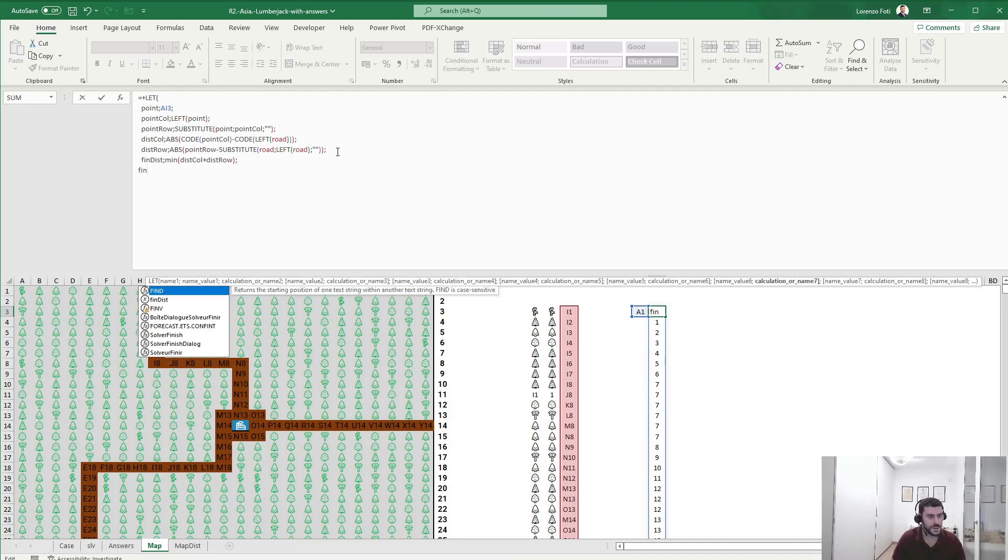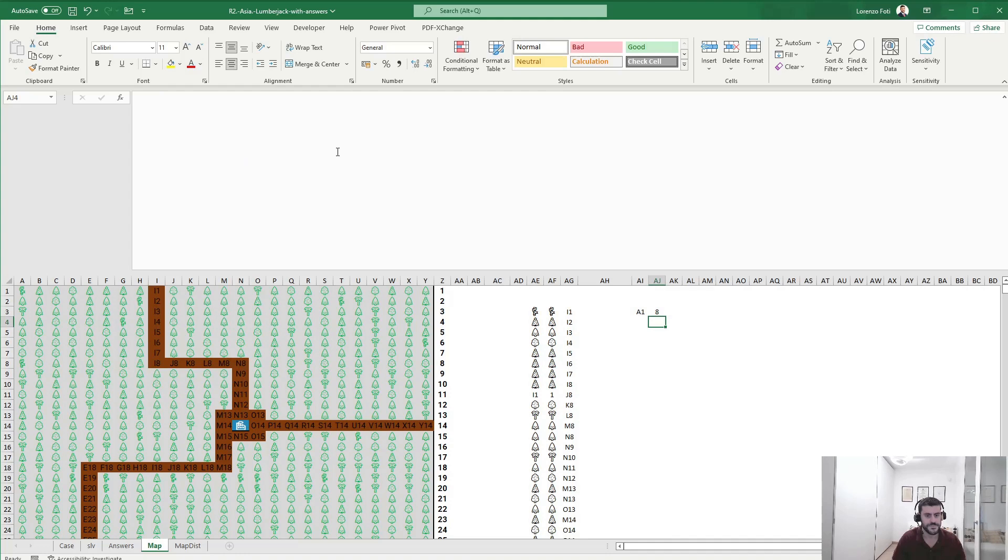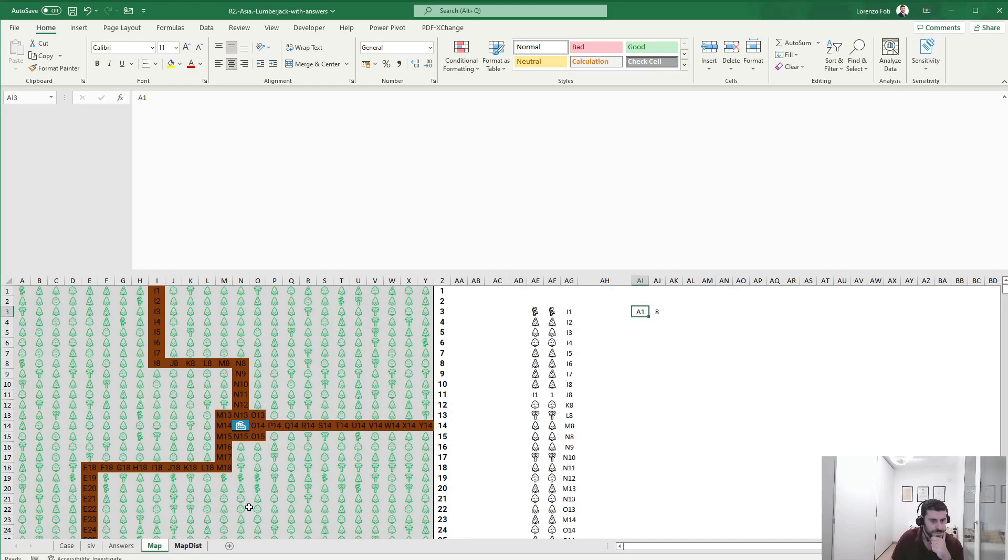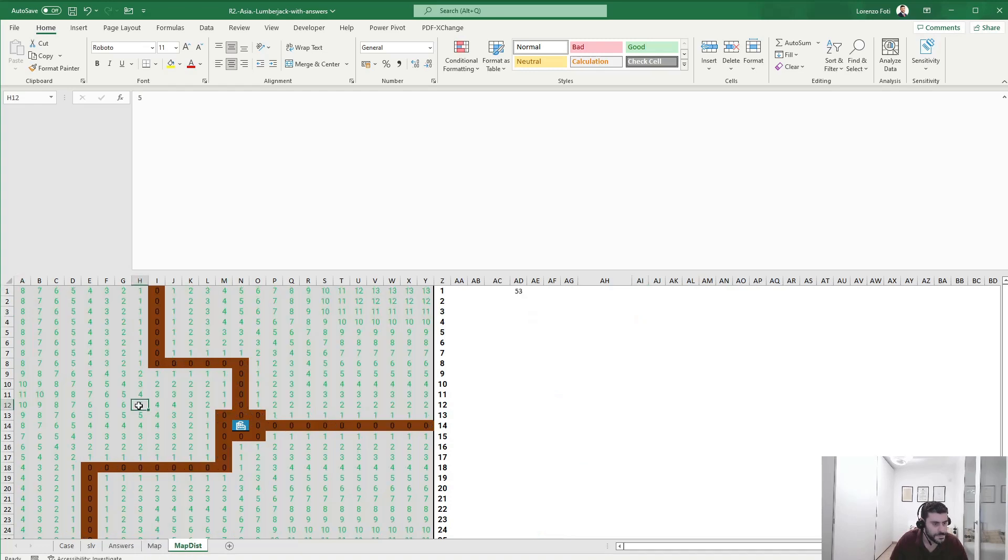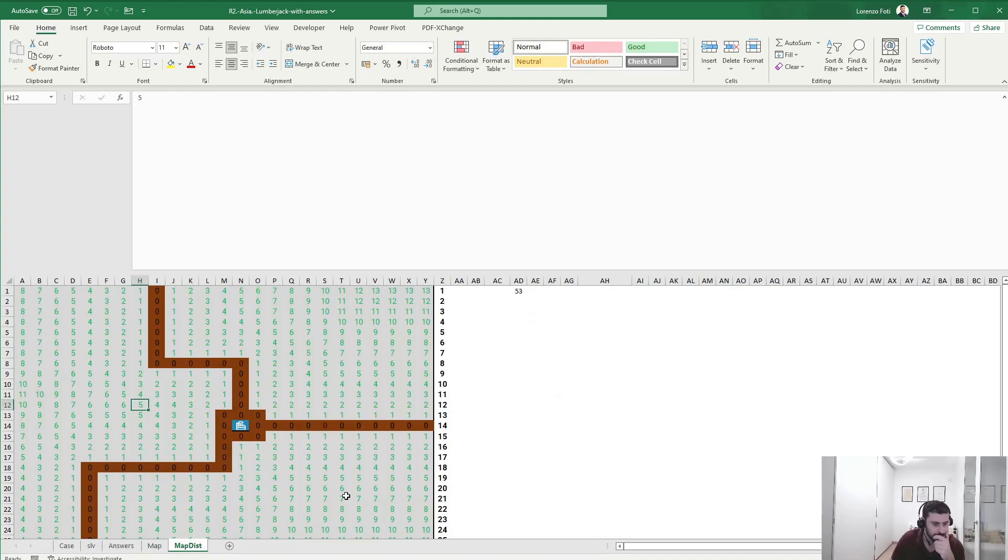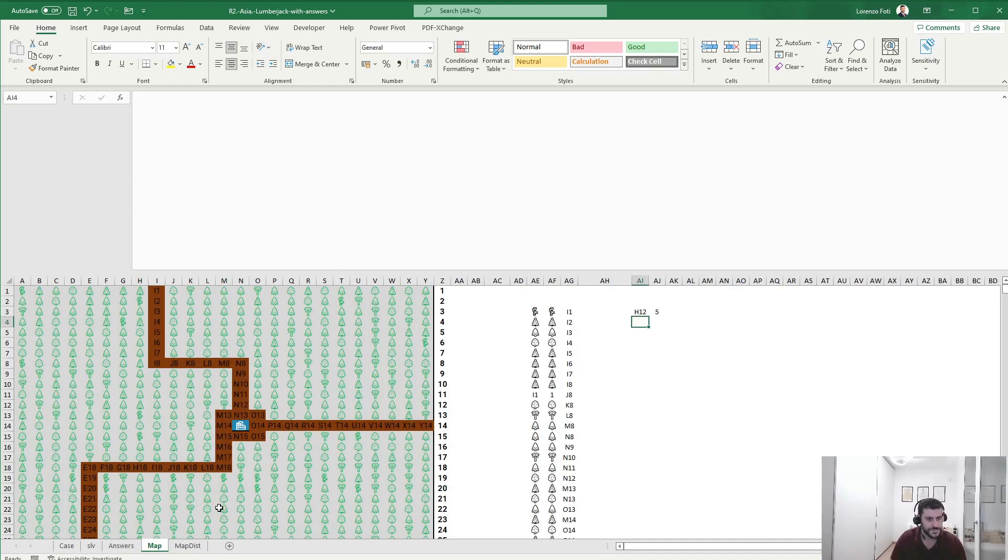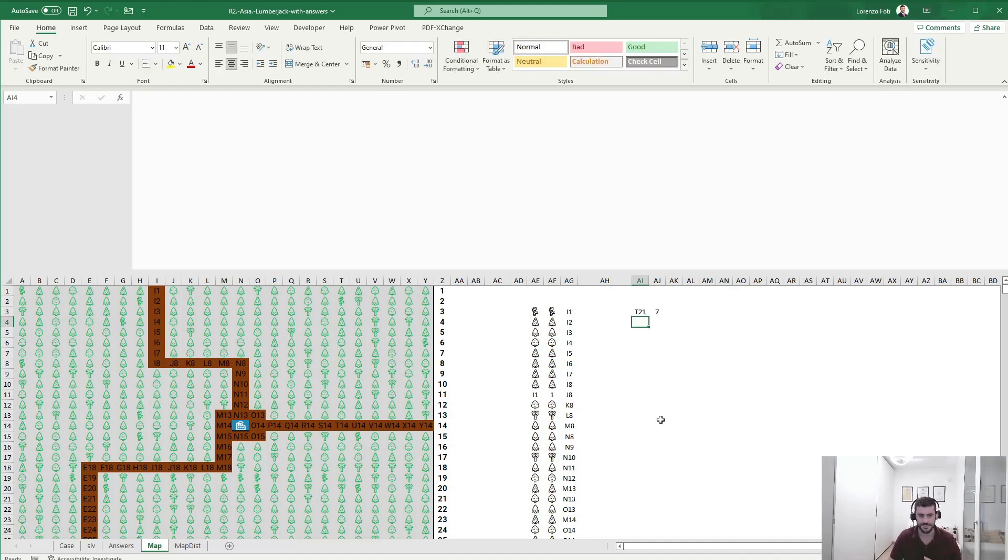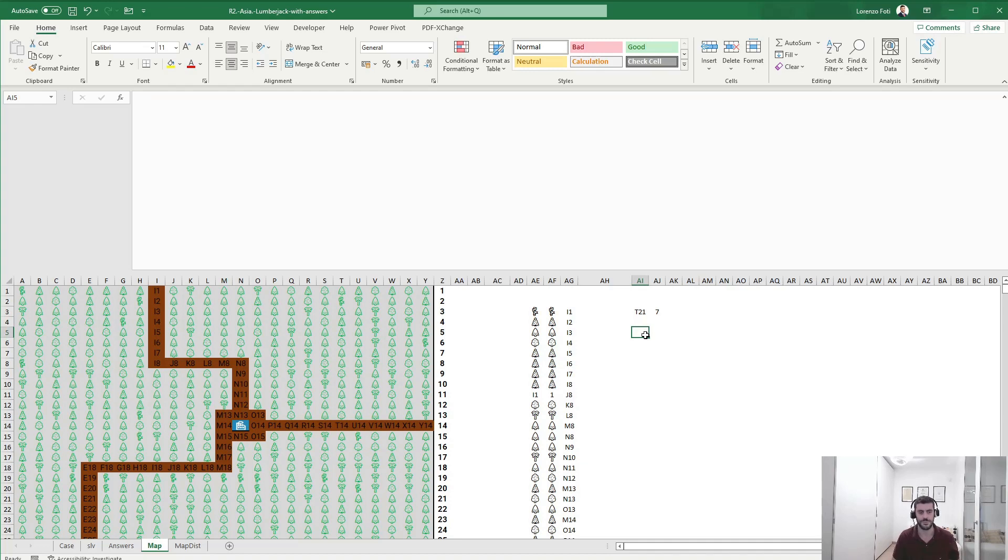So A1 has a distance of 8, which is right. H12 is five. Let's check - T21 should be seven. And that's correct. Apologies for this, but not feeling very well. So this might be a different approach to do this. Hope you enjoyed this approach. Let me know what you think and thanks for watching this video.